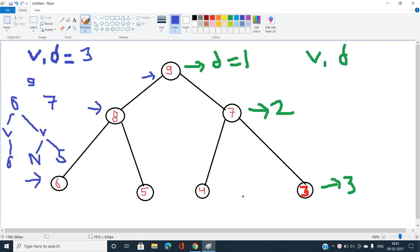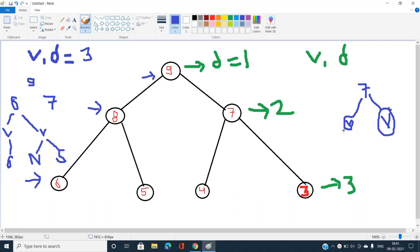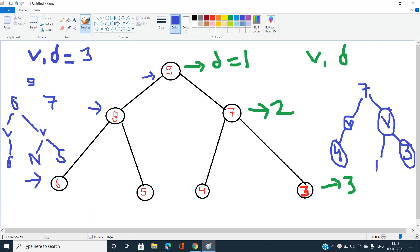Similarly for node 7, the original children 4 and 3 are shifted one more depth. The child nodes of 7 become two new nodes of value v. According to the rule, the node that was 7's left child in the original tree becomes the left child of the new v node — so it's 4. That v node's right child is null. For 7's right side, the new v node's right child is 3, and its left child is null.